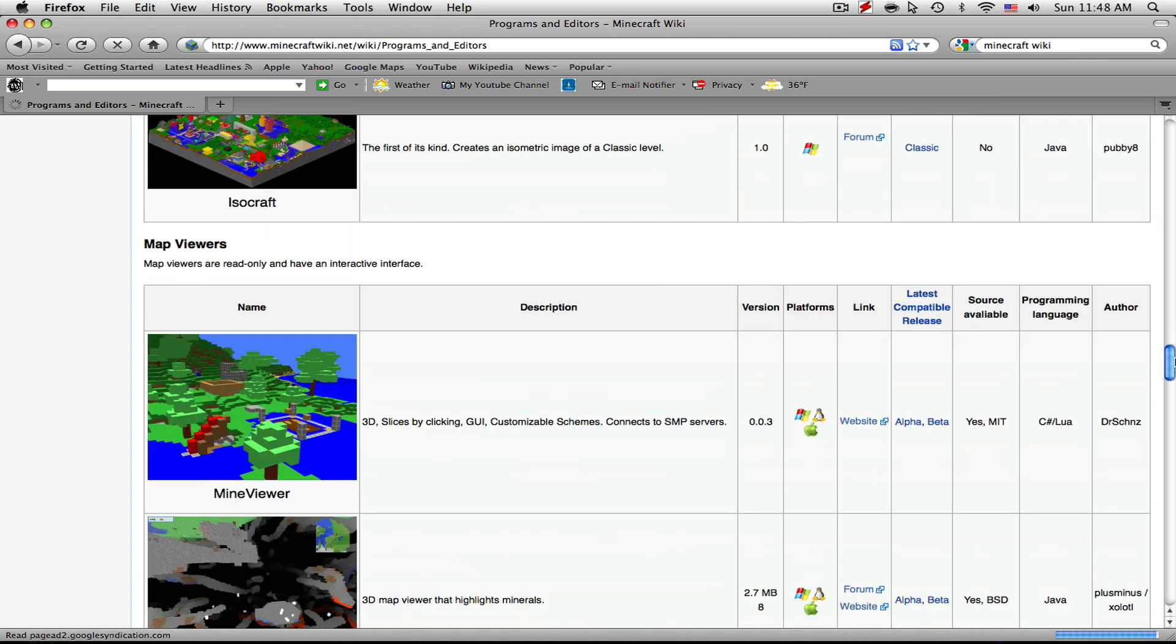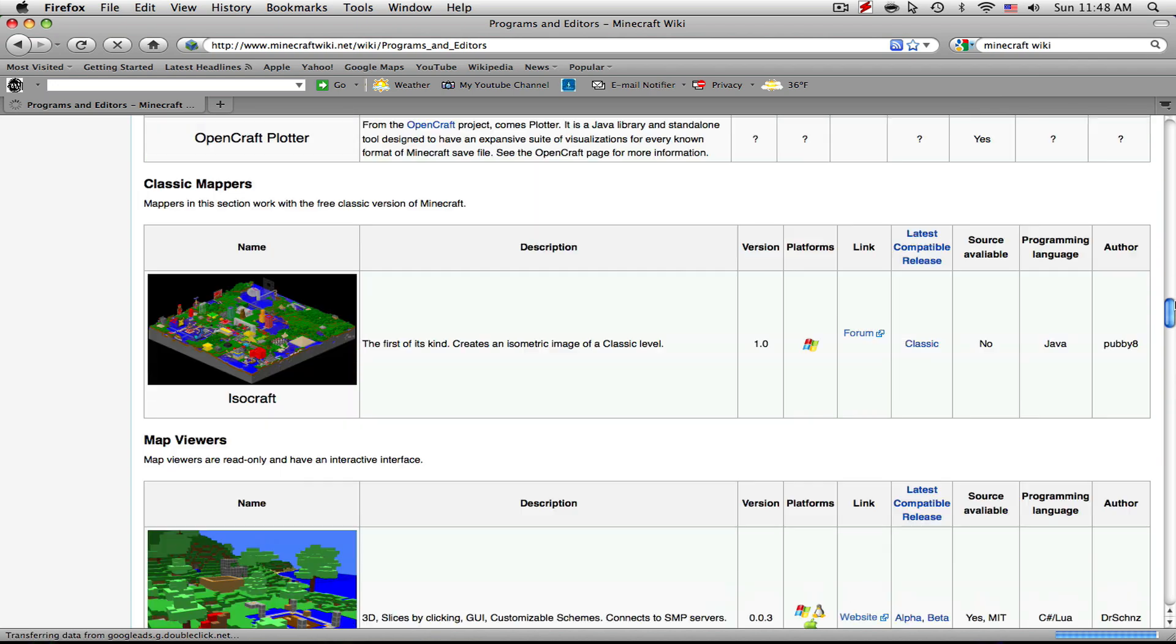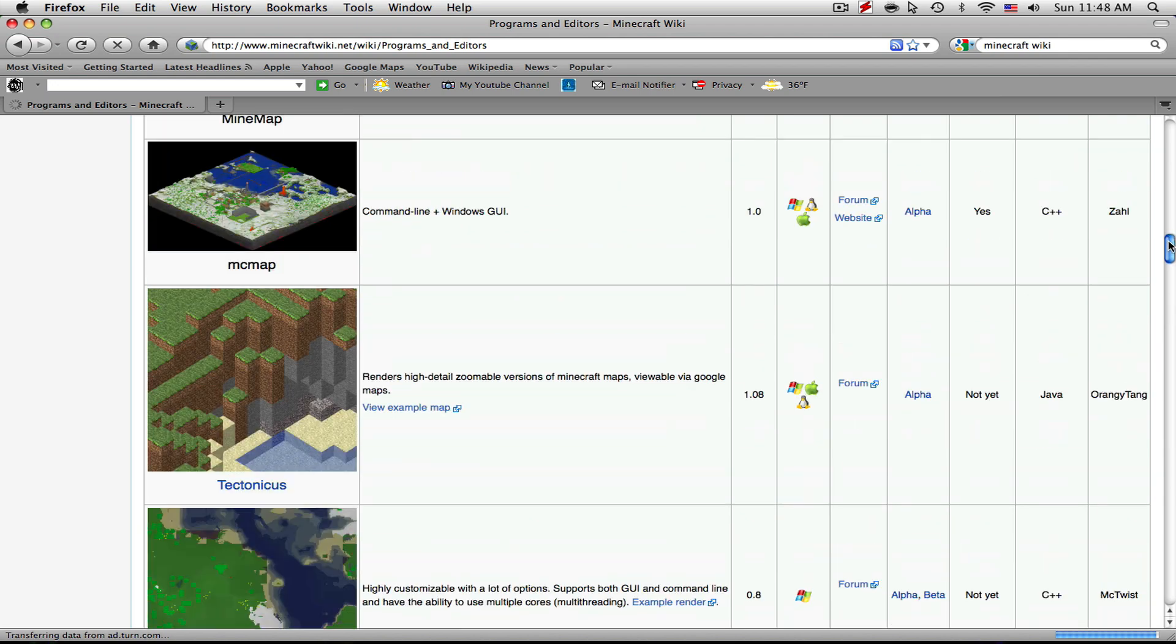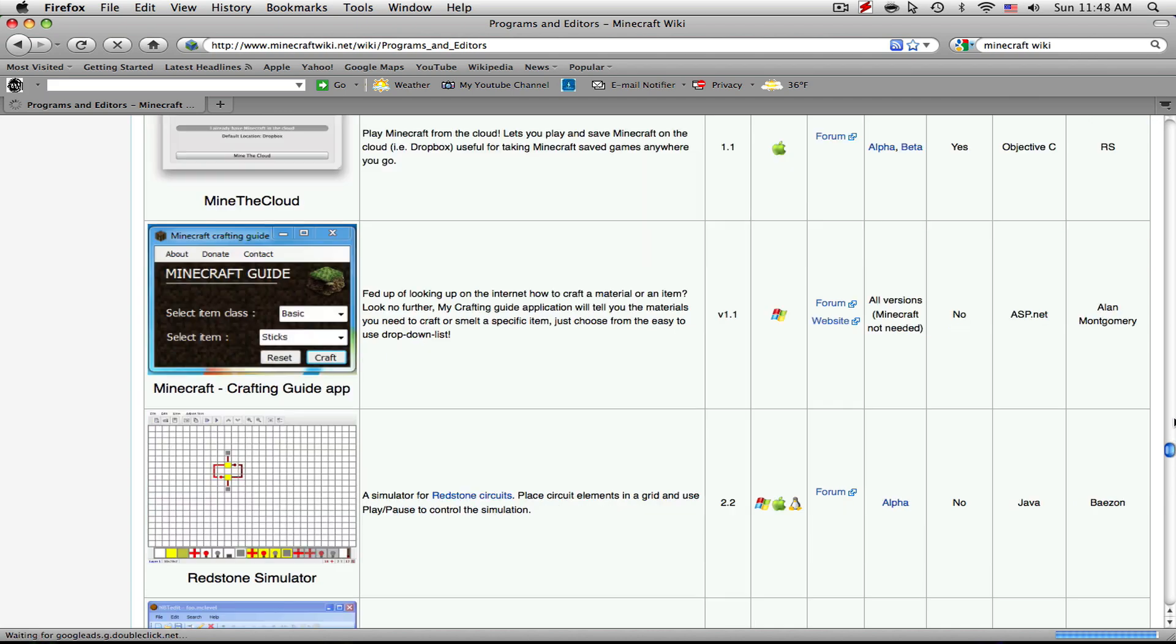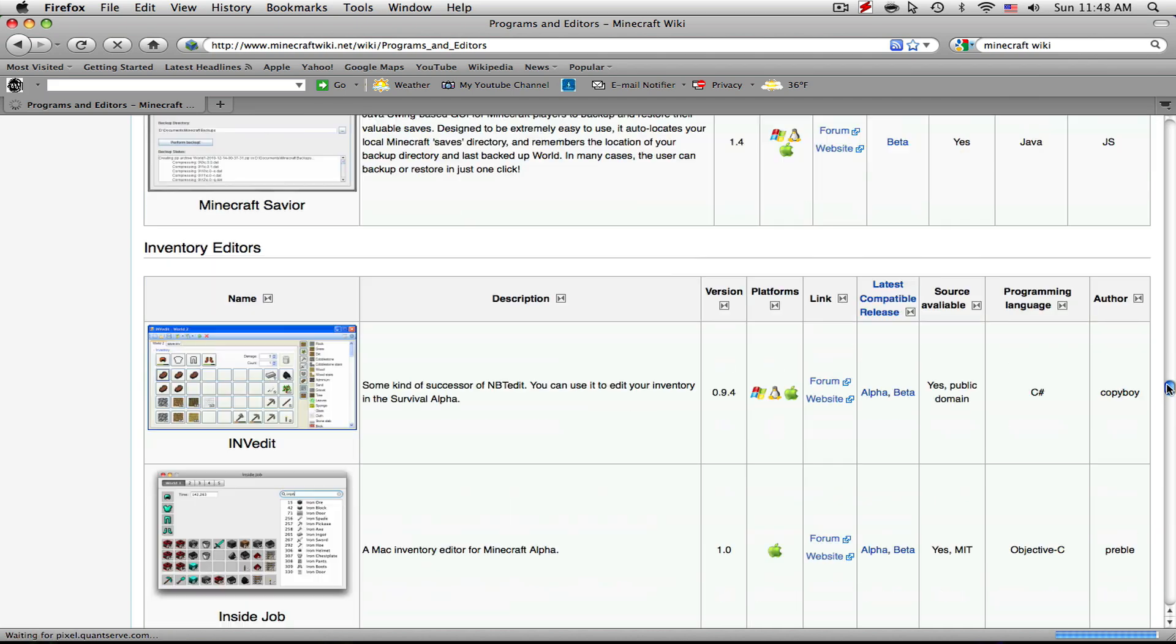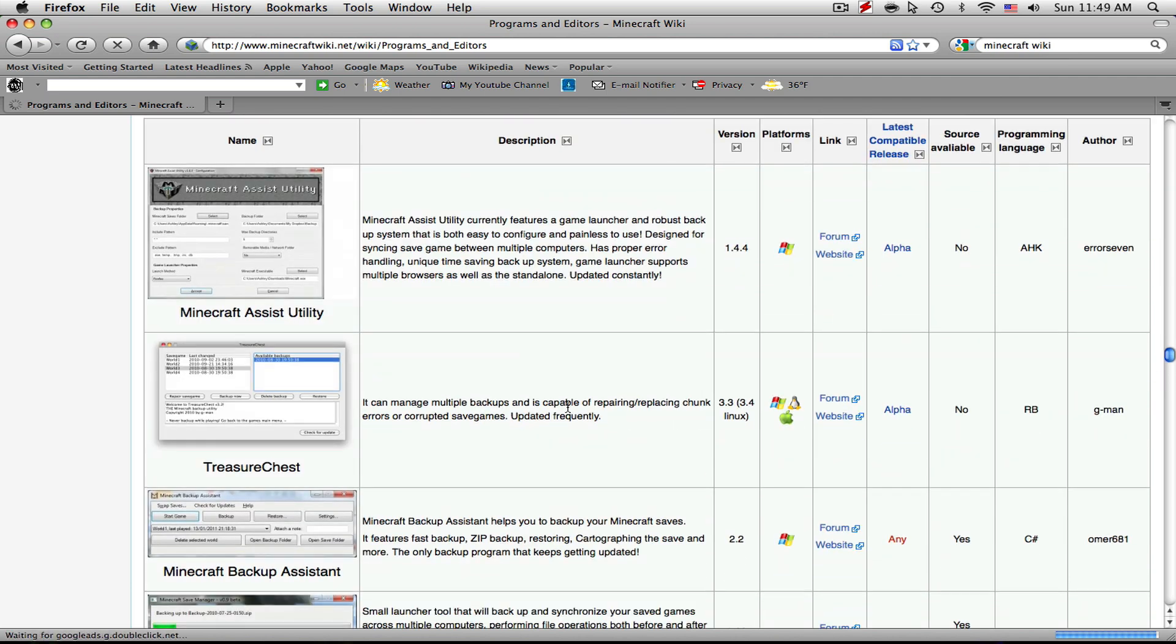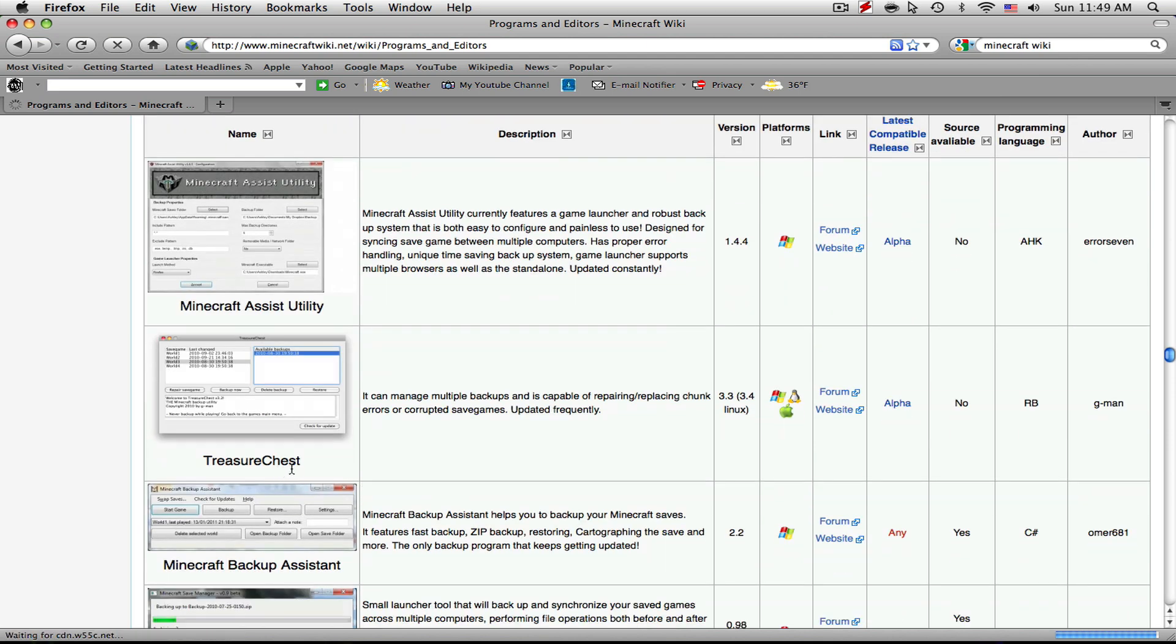So if we scroll down, it should be under Backups and Utilities. It's near the middle. It's kind of hard to find at first, but once you have it, because this is a huge page, it will be easier to find. There you go. So right under here it will be under Backup Utilities. Scroll down a little bit and you'll find Treasure Chest.